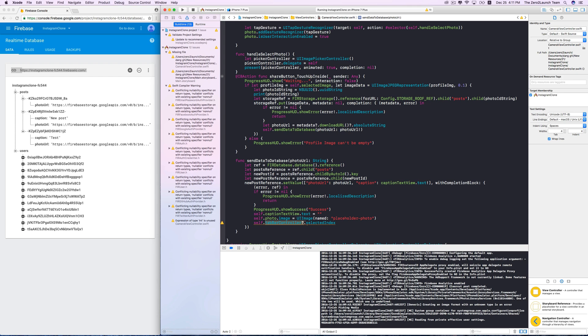In this case, we know for sure that it is contained in a tab bar controller, so we don't need to check nil or so. To display the home view, simply let this index be 0.